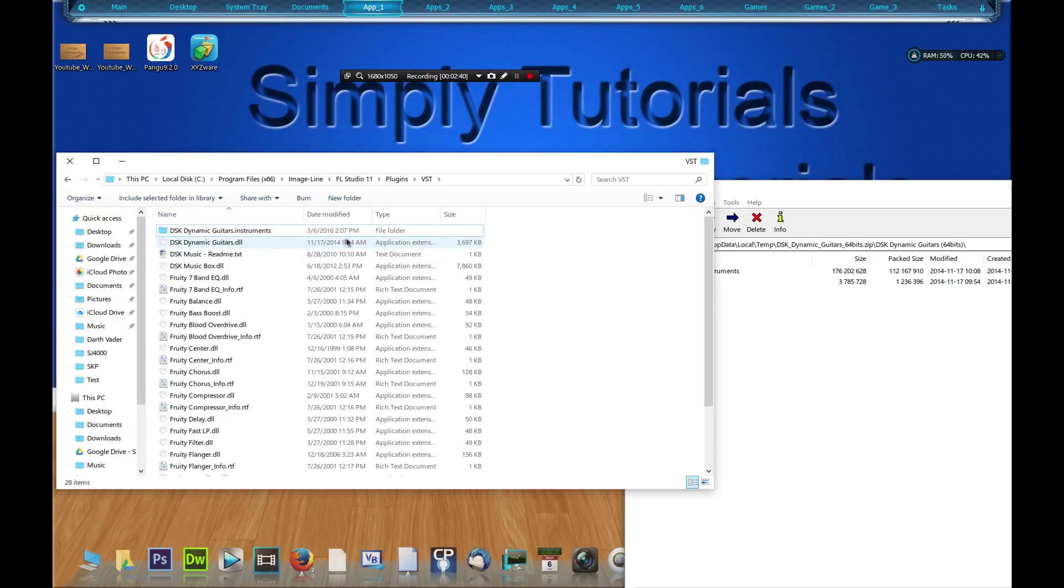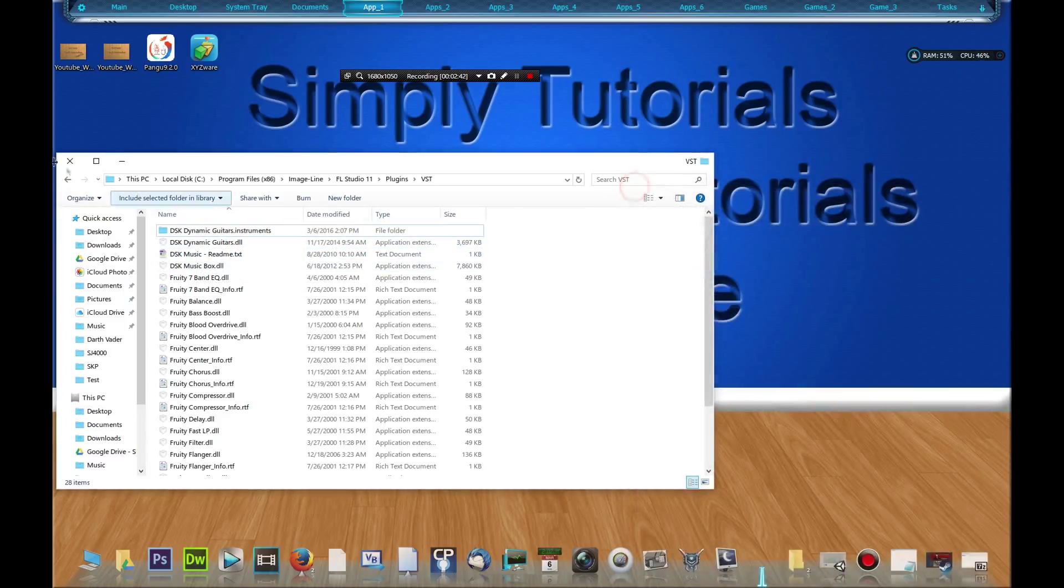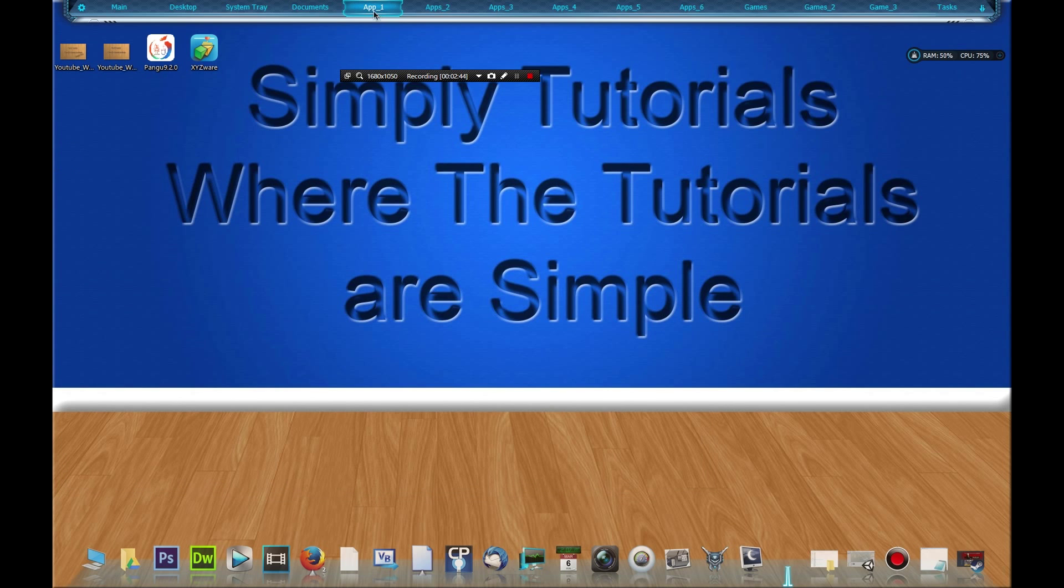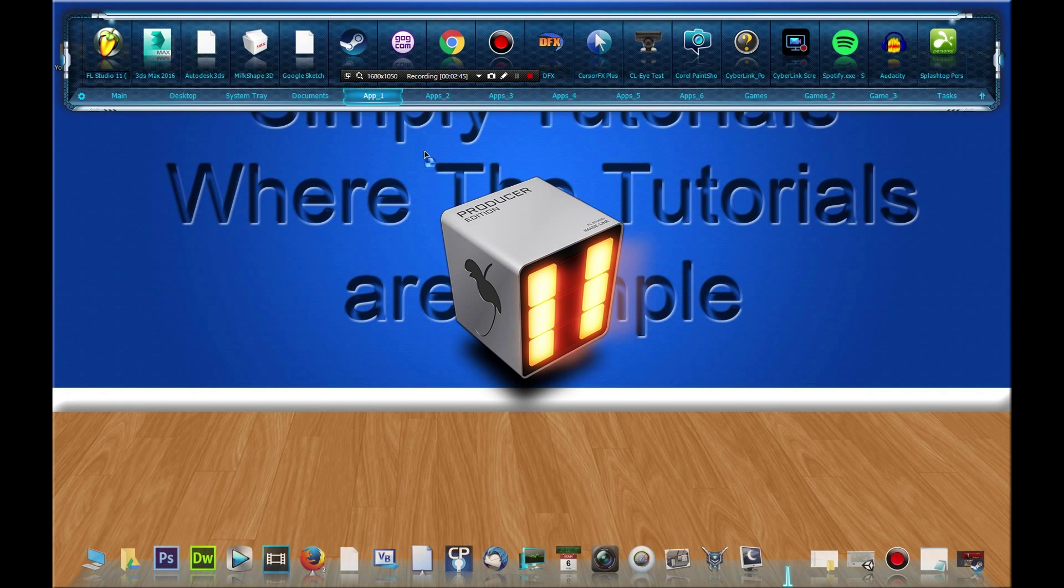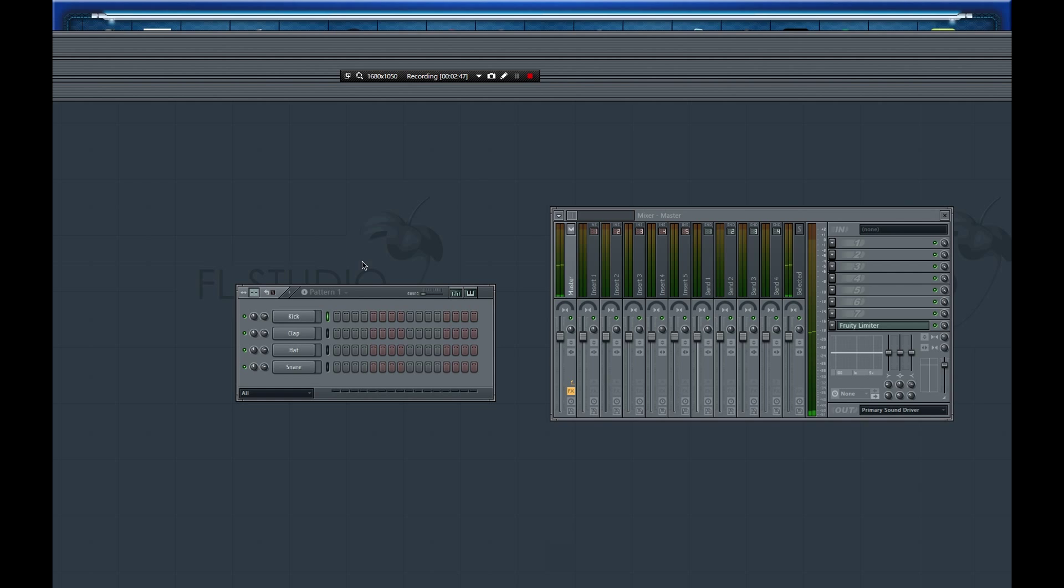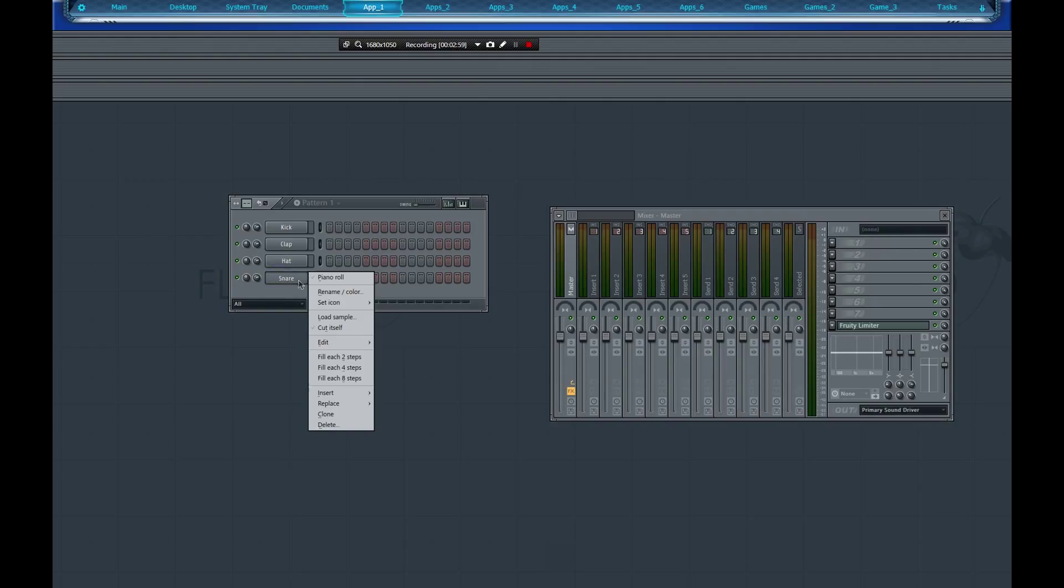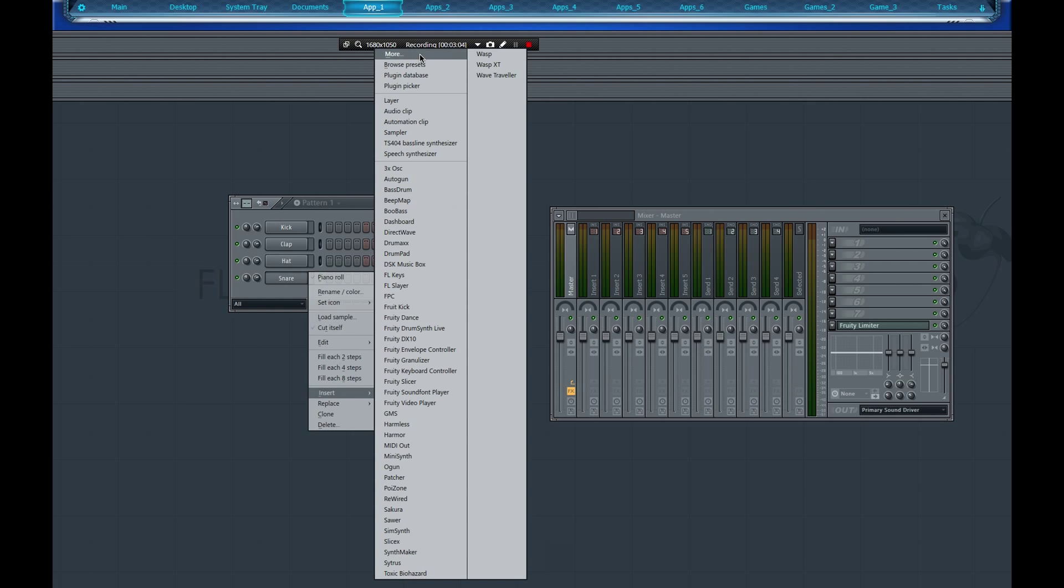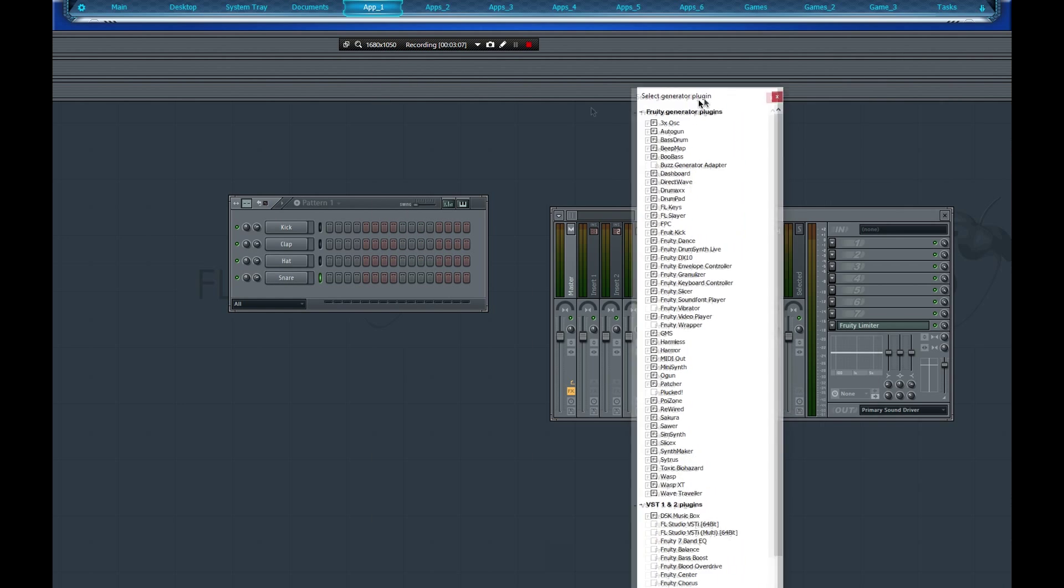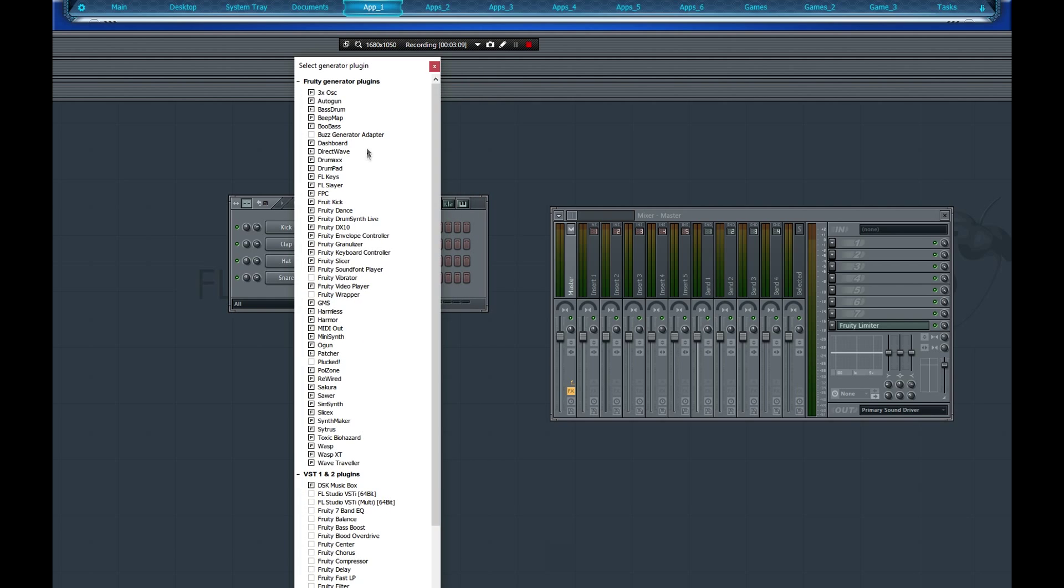Now let's open up FL Studio 11. Okay, now that FL Studio 11 is open, what we're going to do is right click on our snare drum, which could be any one of these, it doesn't have to be the snare. We're going to click Insert, and we're gonna go to the top where it says More, and we're gonna hit More and this window pops up.